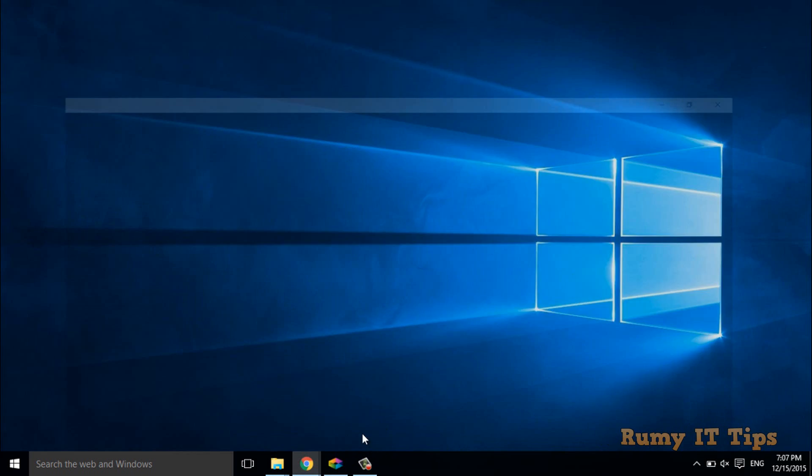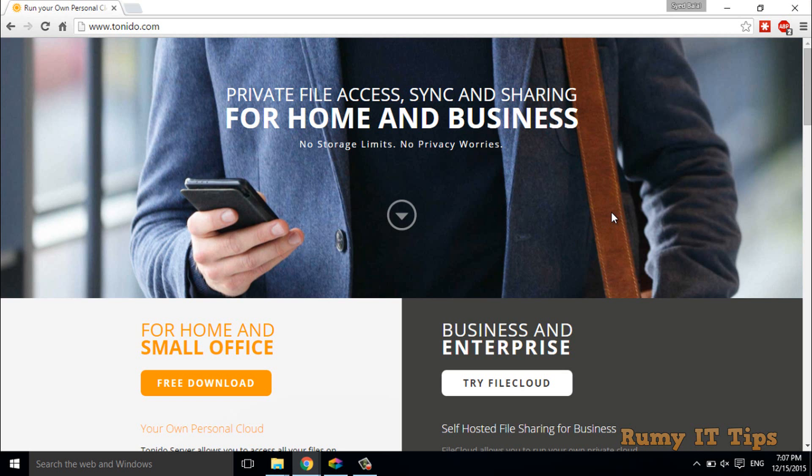You can do this job easily with Tonido. Tonido has two services: one for small offices and home, and one for enterprises. The home version is free.